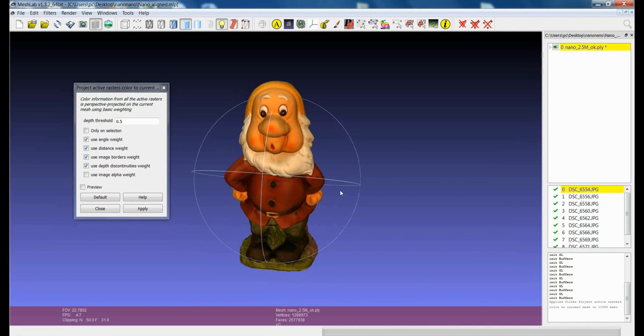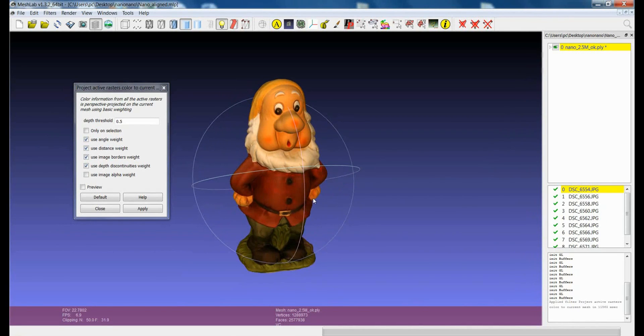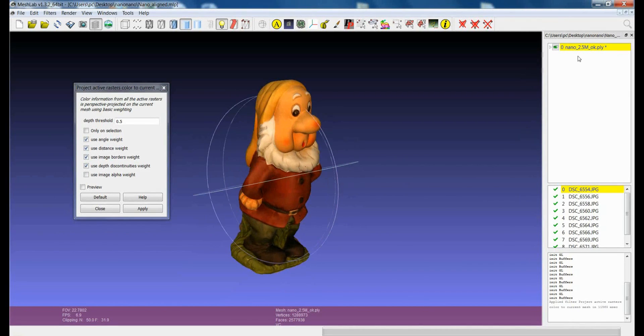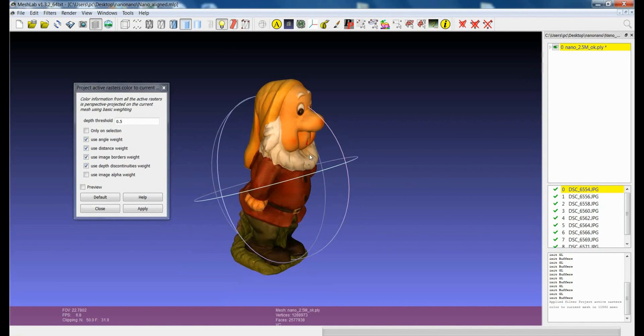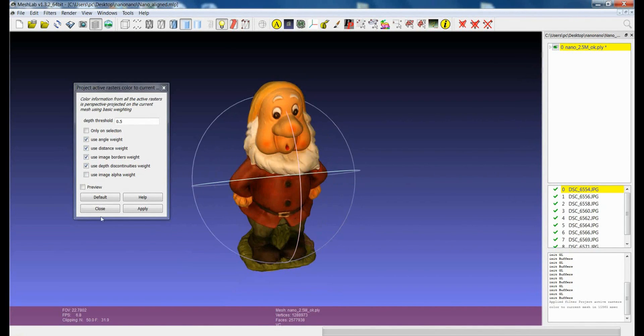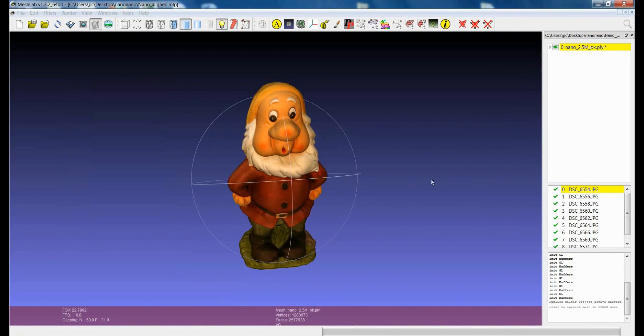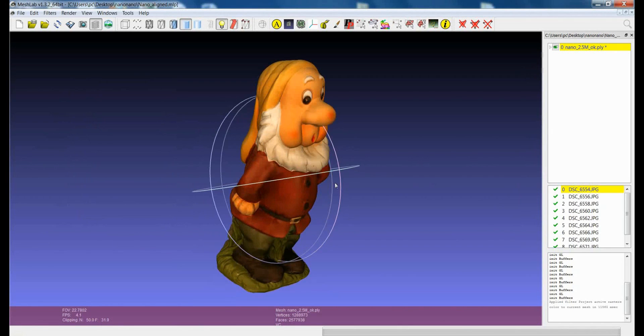But in this case we had 9 images and a model which was 2.5 million faces. And this is the result of a projection. So you see that we have a very nice color.